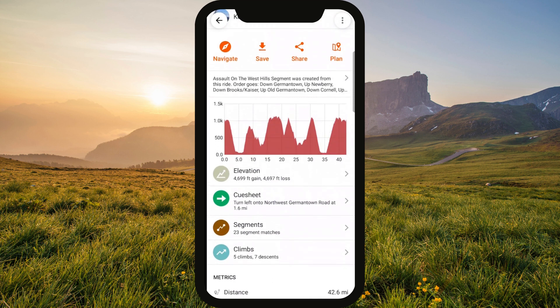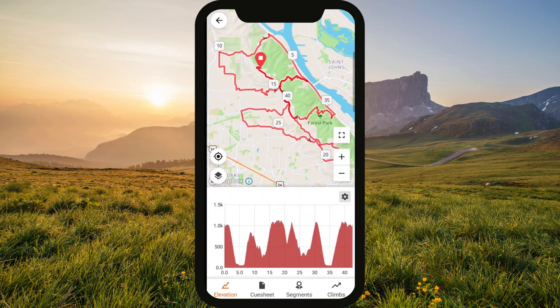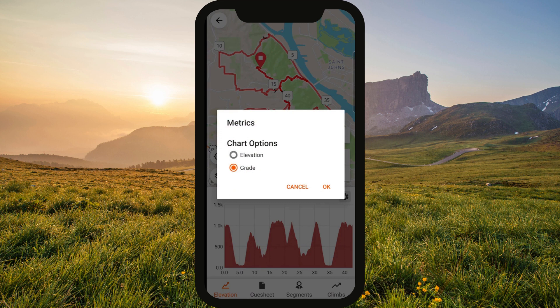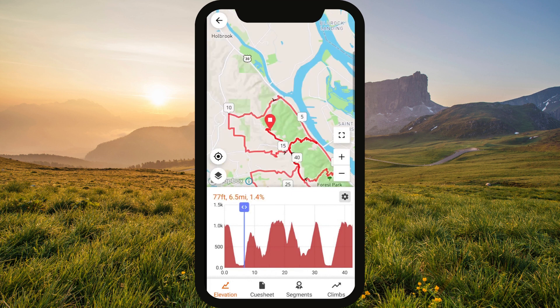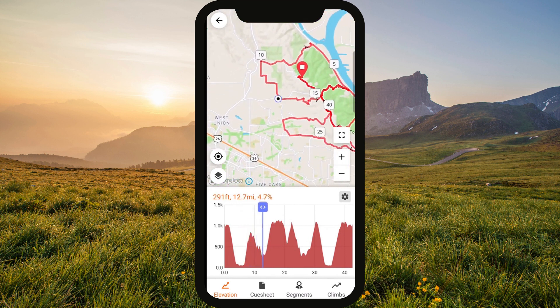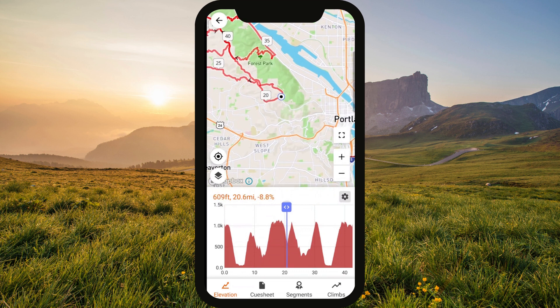Let's take a little deeper look. To pull up the detailed elevation profile, you can either tap the graph itself or the elevation section below. Once you do that, you can opt to display the profile by elevation or by grade. From here, we're a tap away from one of the most useful elevation features that we have. Touch anywhere on the profile and the elevation scrubber appears, which you can slide back and forth. As you do, the point on the map above follows to show you the location of the scrubber along the route.